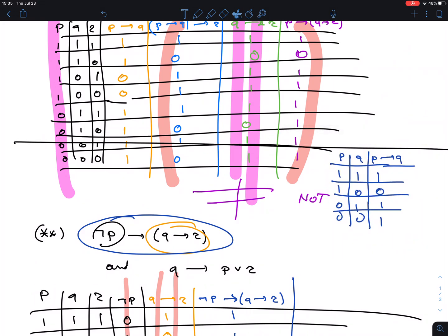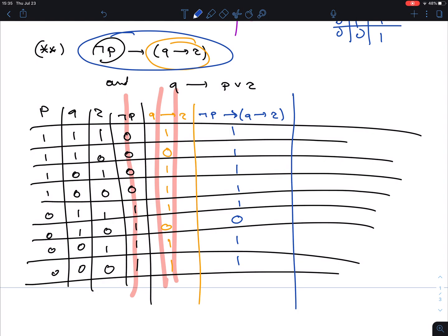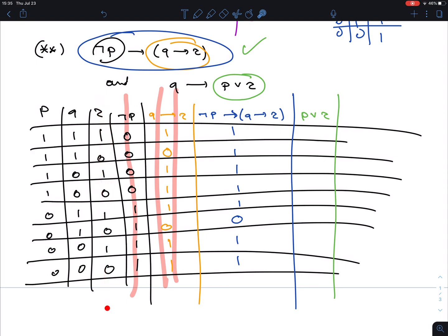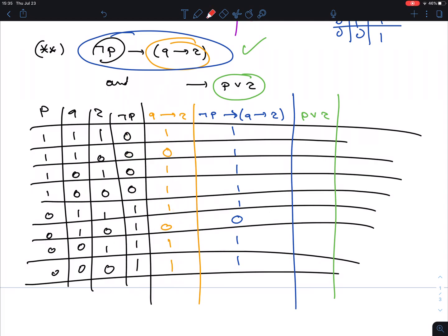Now for the second expression Q→(P∨R), we first need P∨R. An OR is false only when both inputs are false. The two relevant columns are P and R. Looking for zeros in both — that happens in two rows — giving zeros there and ones everywhere else.